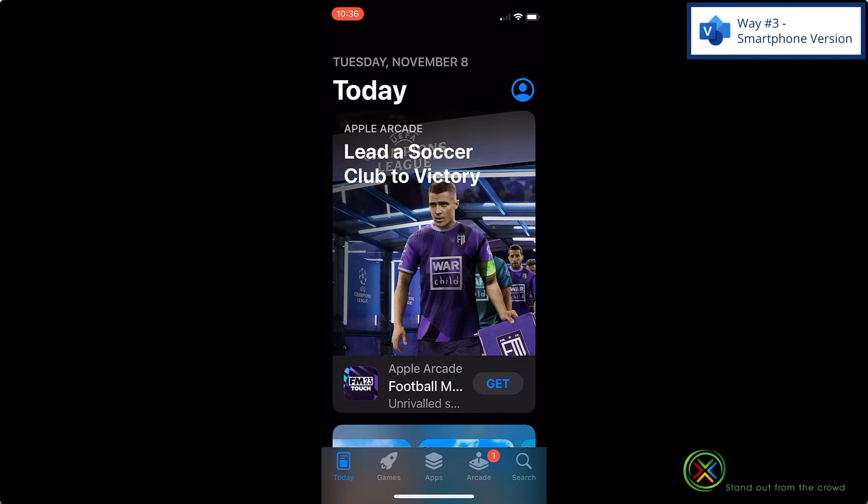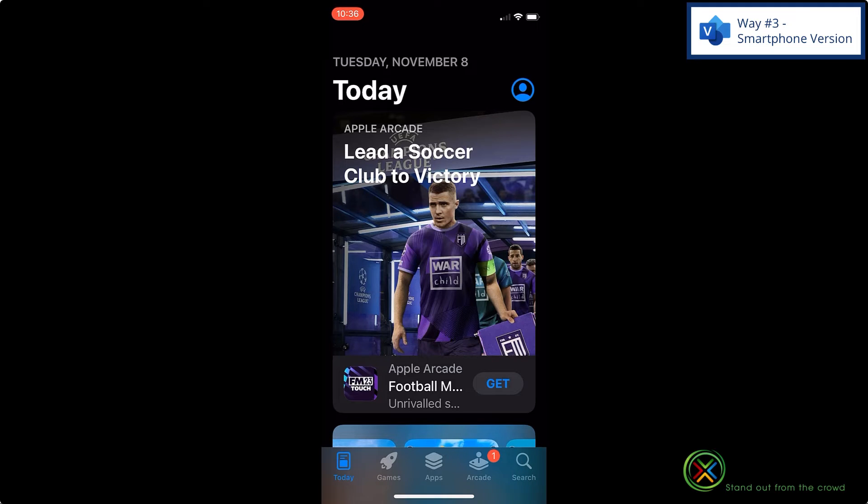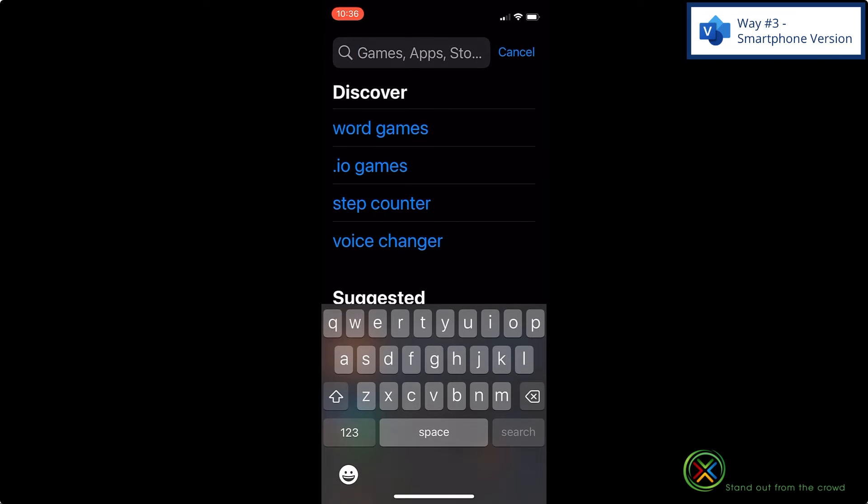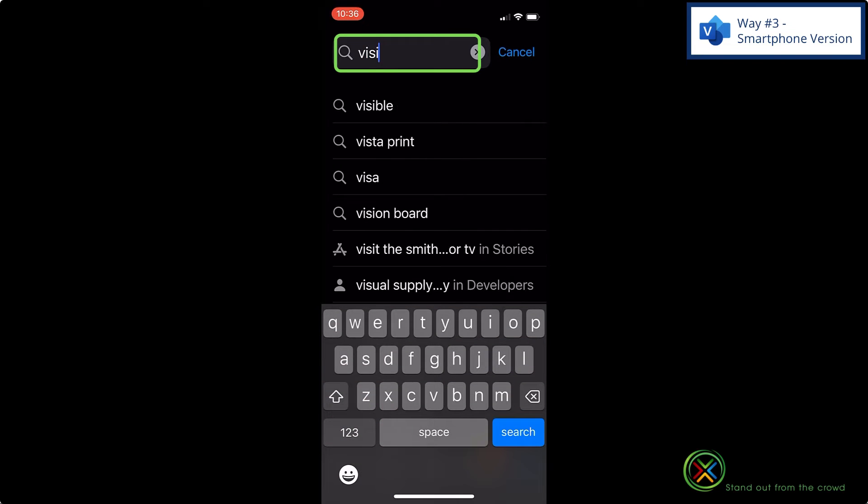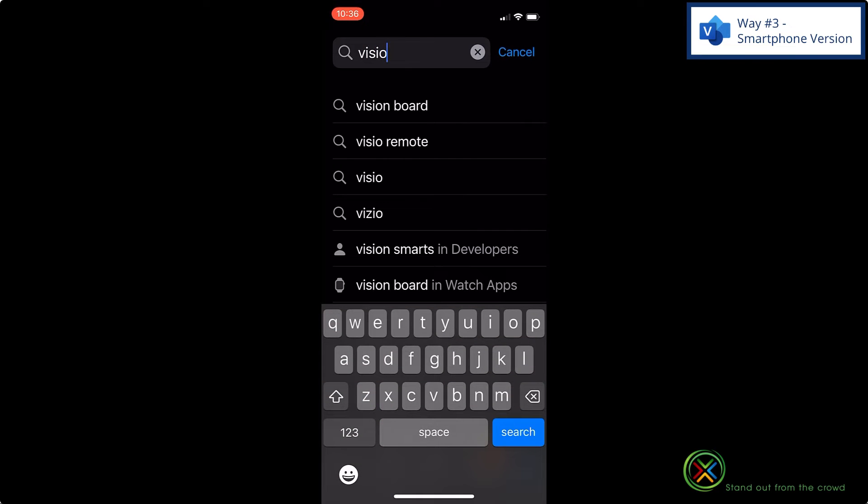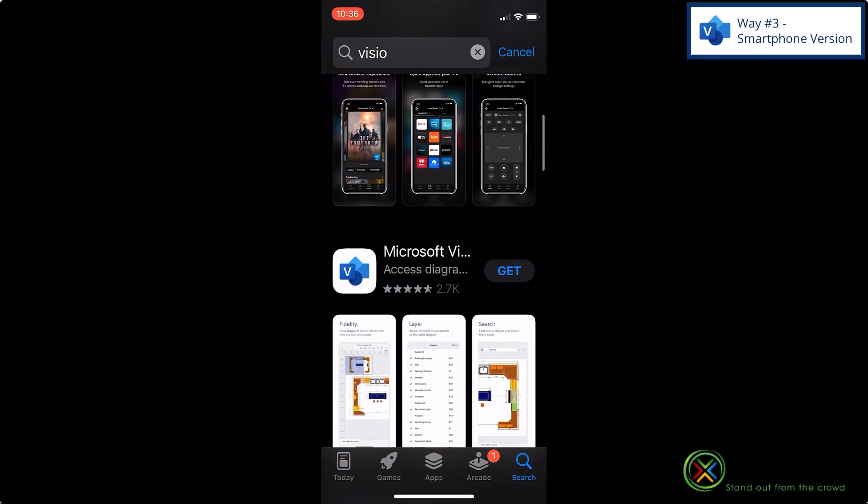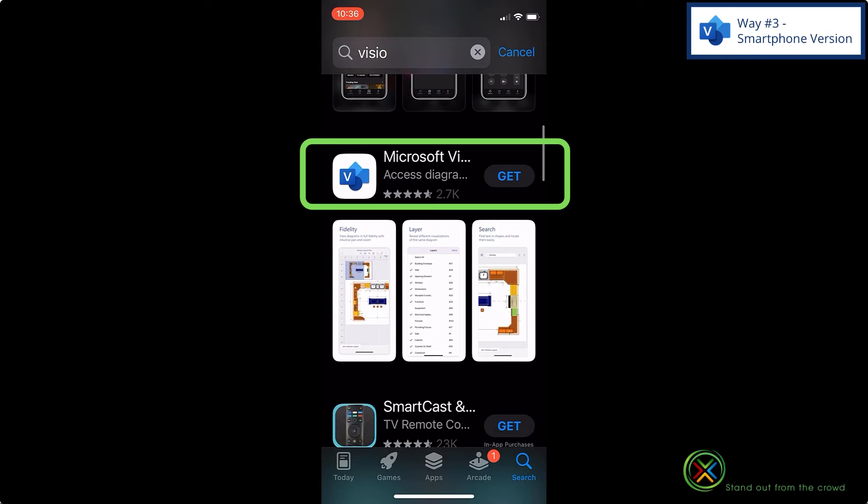The third way to use Visio for free is to go to the App Store on your iPhone or the Google Store on your Android and go down to search and just type in Visio and select that option. And you should be able to scroll down and see the option right here for Microsoft Visio.